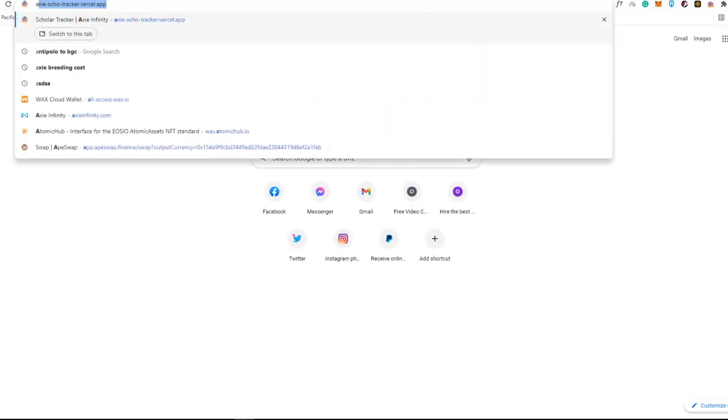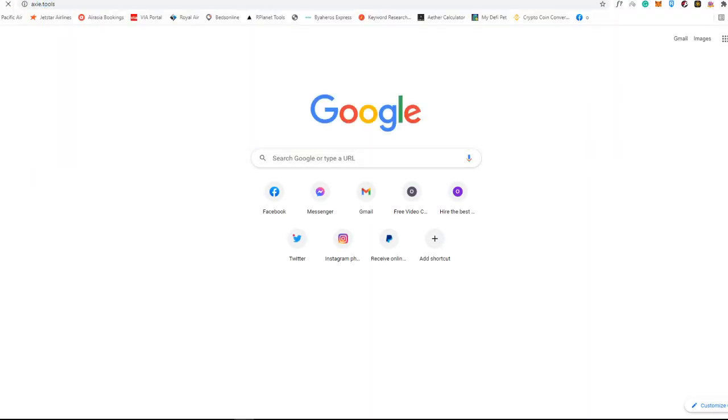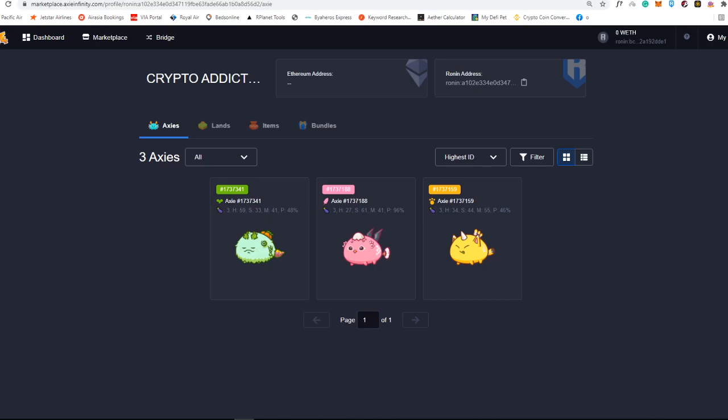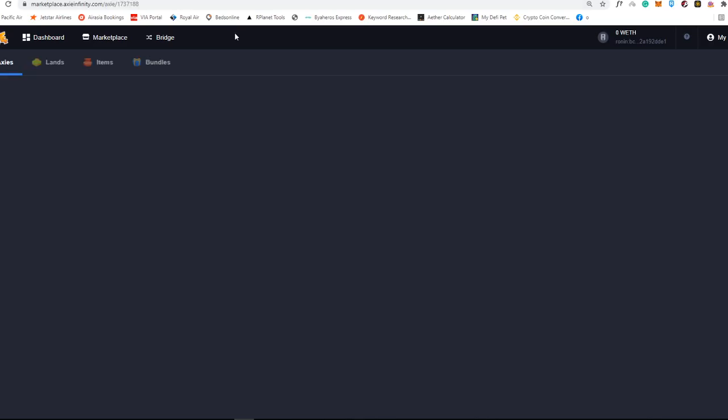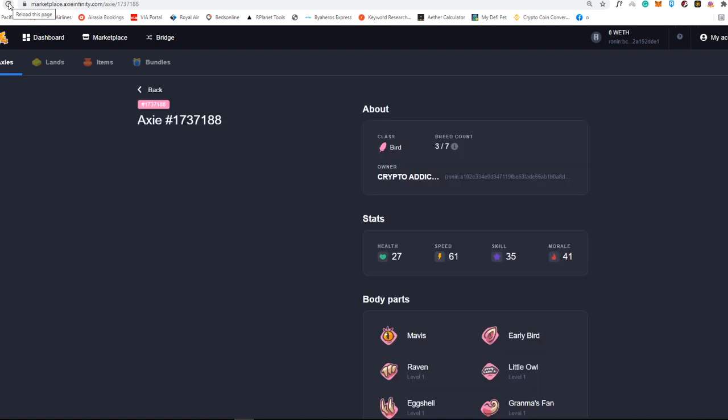Actually, you can also see axie.tools, but I think it is not working on a website. I think it is working on the phone. You will see the current gas fees of the SLP for the axie.tools. So sadly, I can't really show to you guys how many, what do you call that?